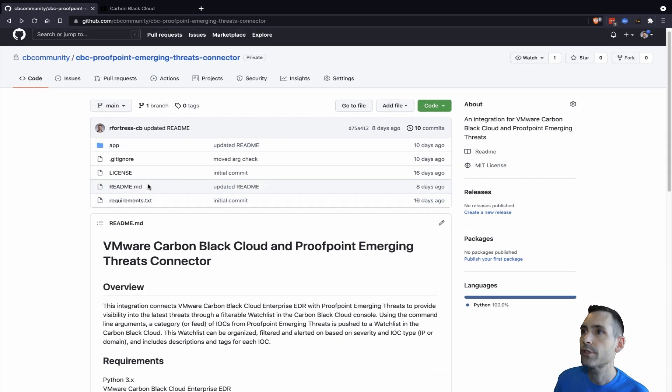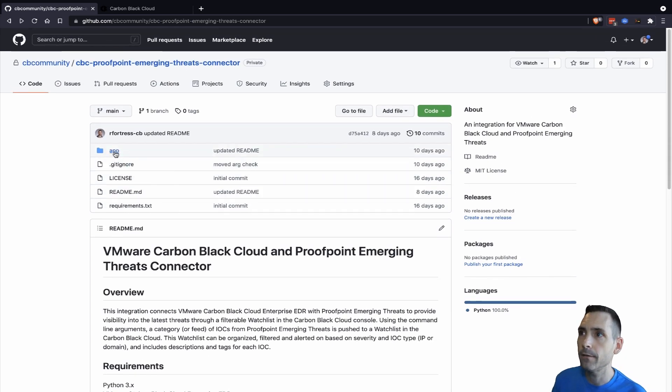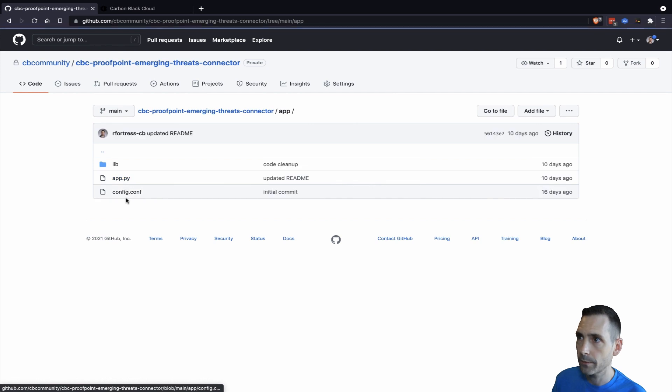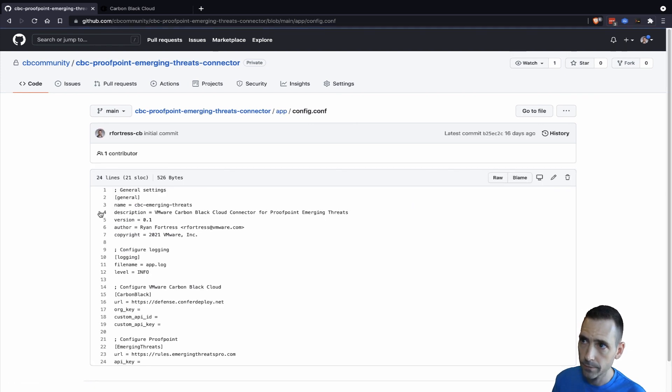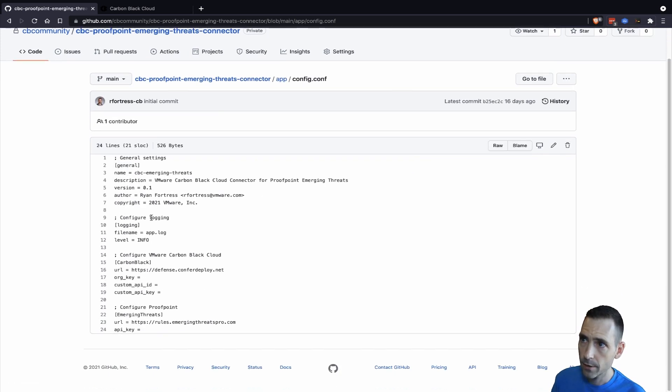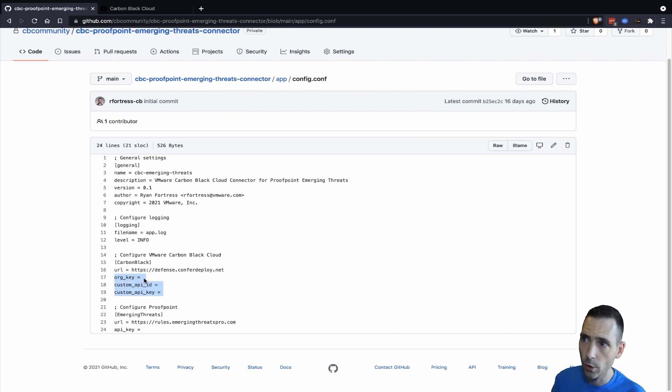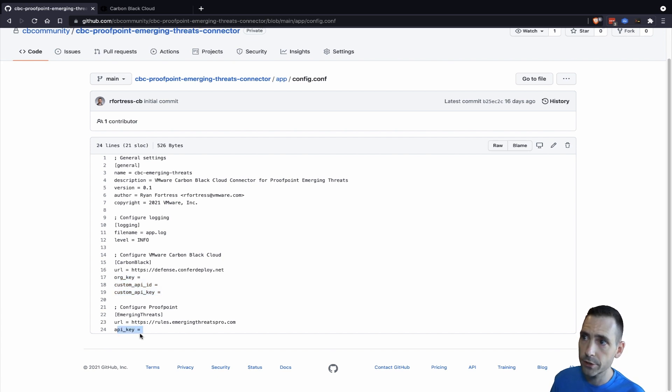Let's take a look at that config file. It's under the app folder, config.conf. There are three elements that need to be populated for Carbon Black APIs: the org key, the API ID, and the API key. And then for Emerging Threats, the API key.